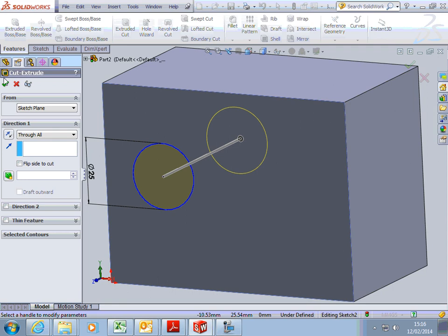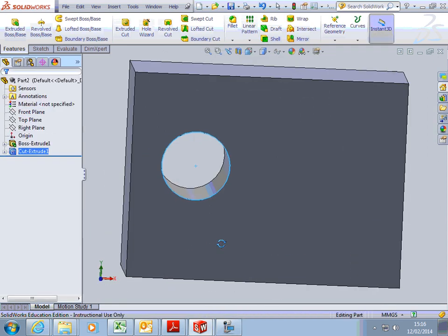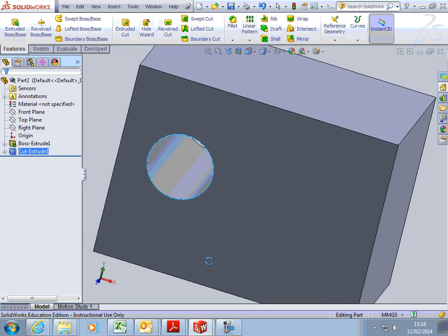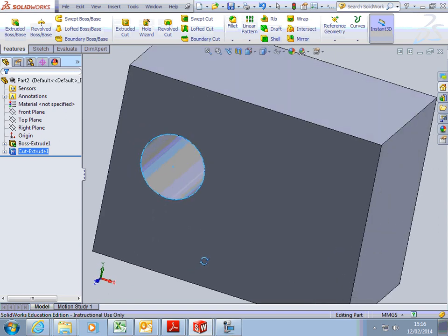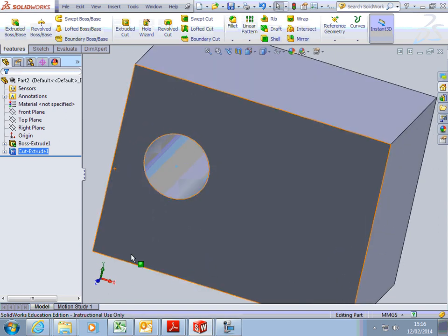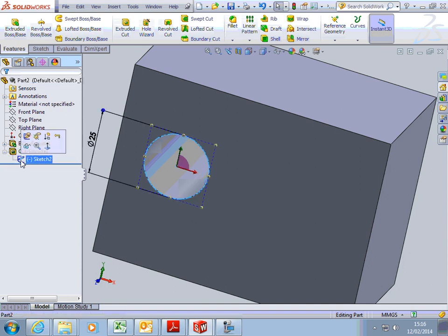And then we tick, and we have a hole in our block. To get it in the right place, edit the sketch.